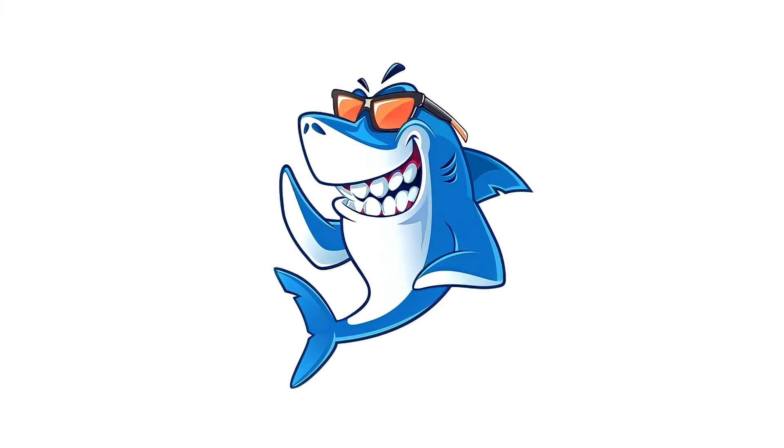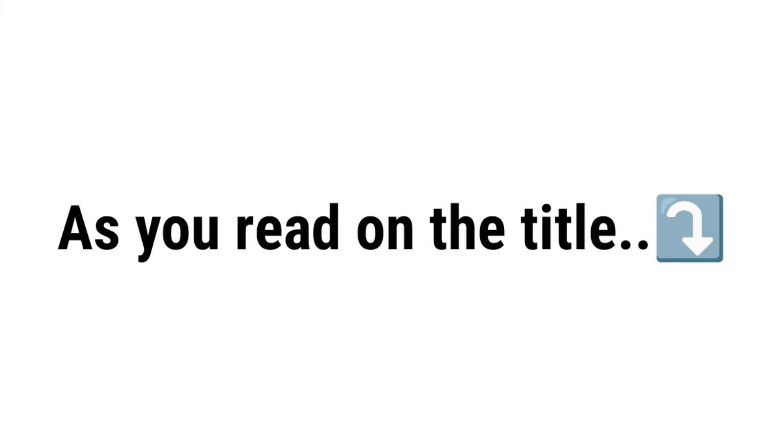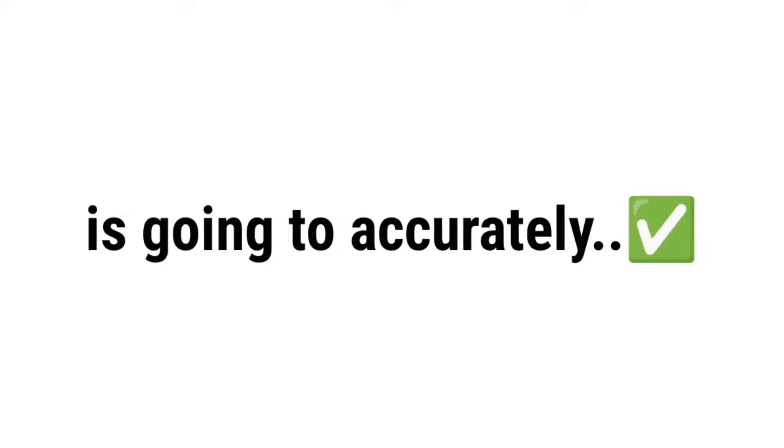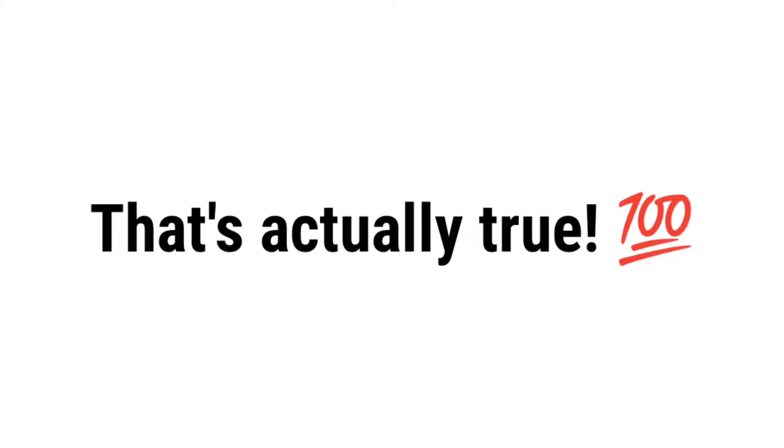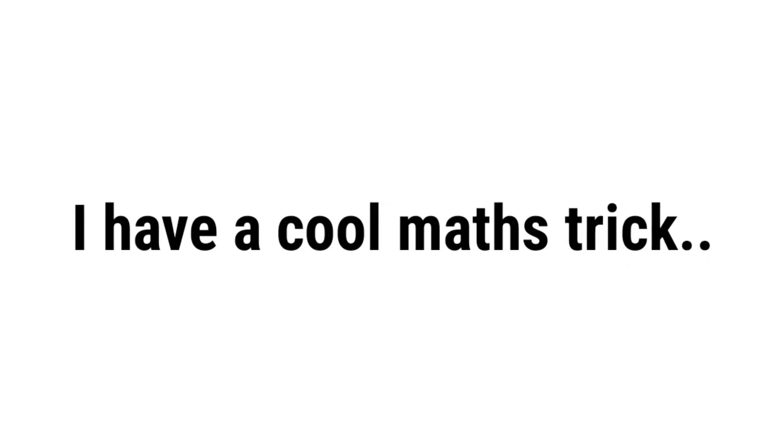Hey guys, Sharko here. So, as you read on the title of this video, this video is going to accurately guess your real age in 2023. Yup, that's actually true.